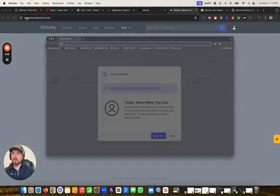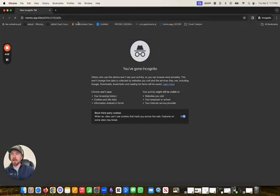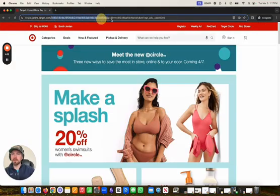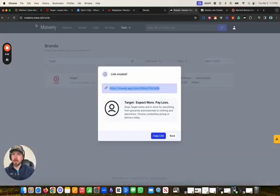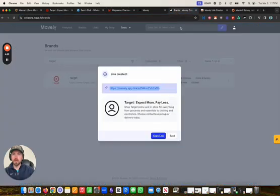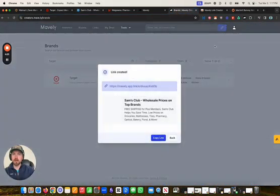If you paste that link into the search bar, you'll see it will redirect anyone who clicks on that link to the Target website with your tracking link on there, so you get credited for it. And the same thing for Sam's Club — you just grab that Sam's Club URL, go to Mavely, paste it in there, and you can get your link.